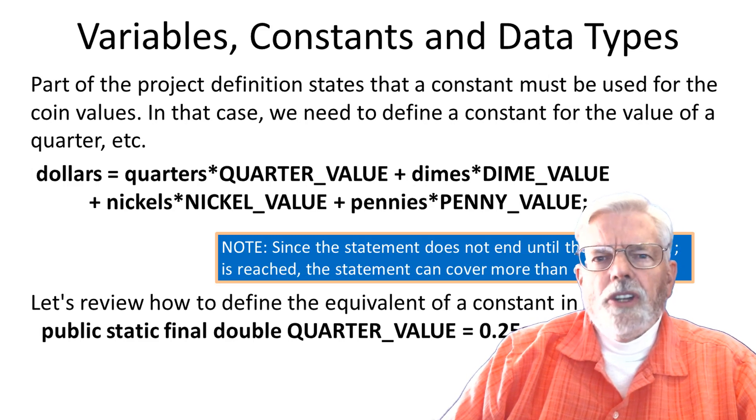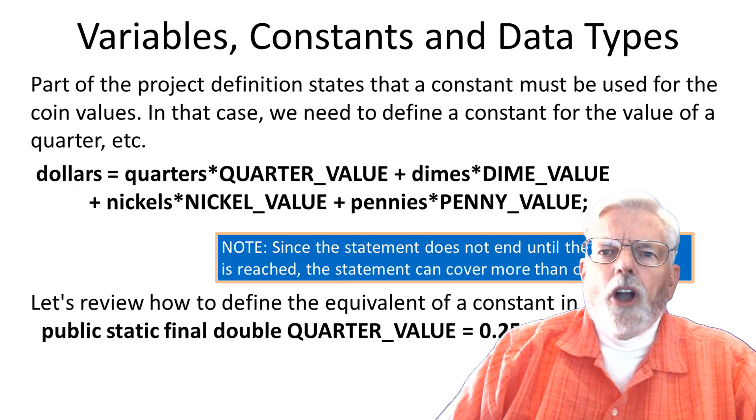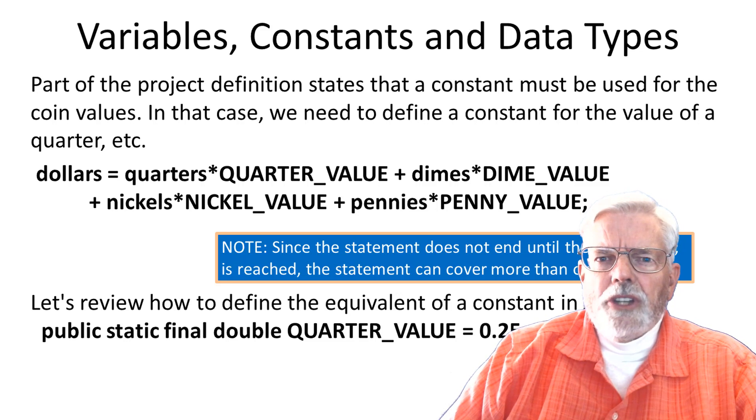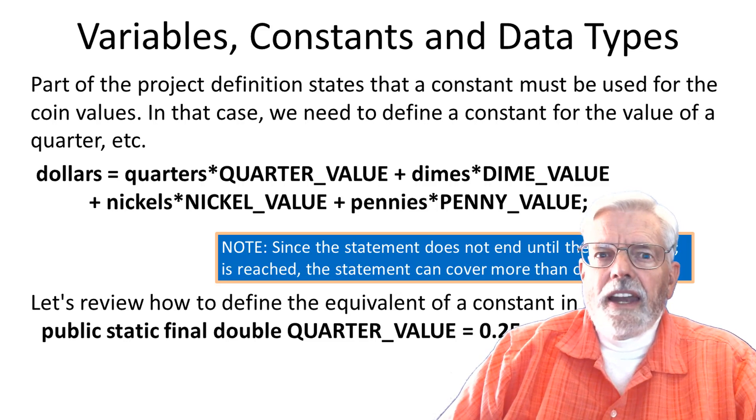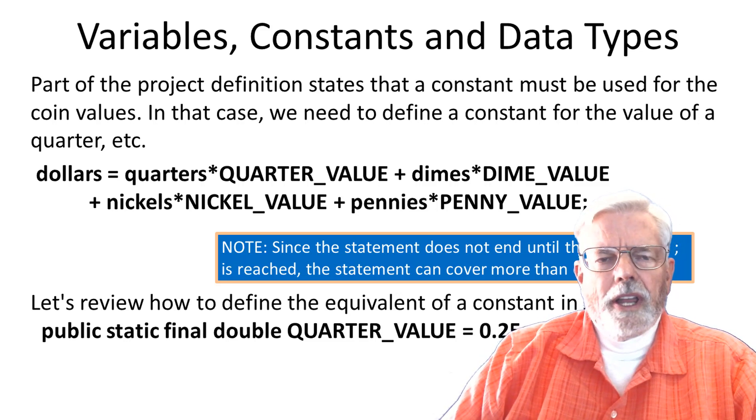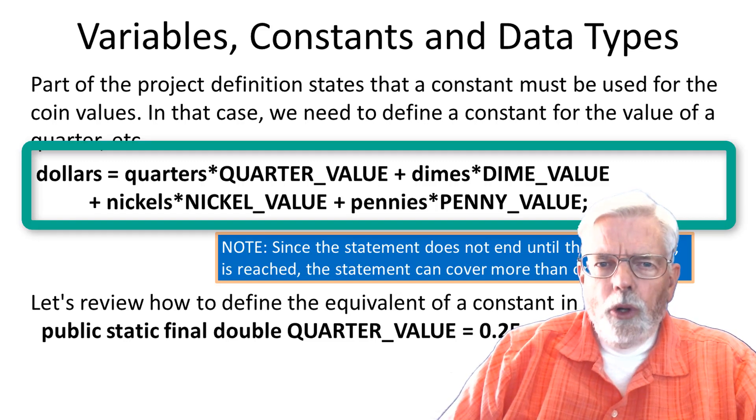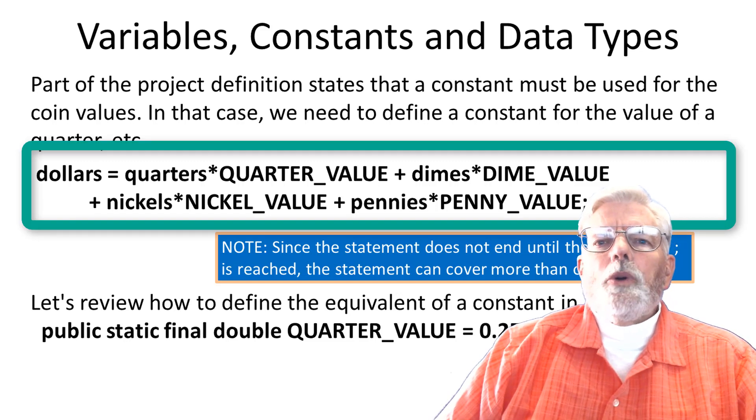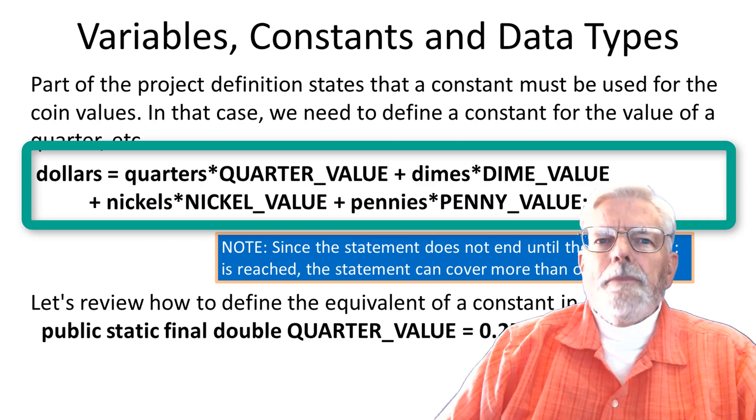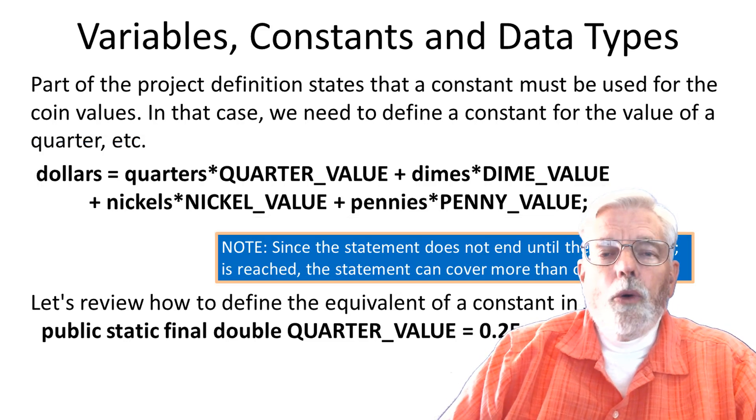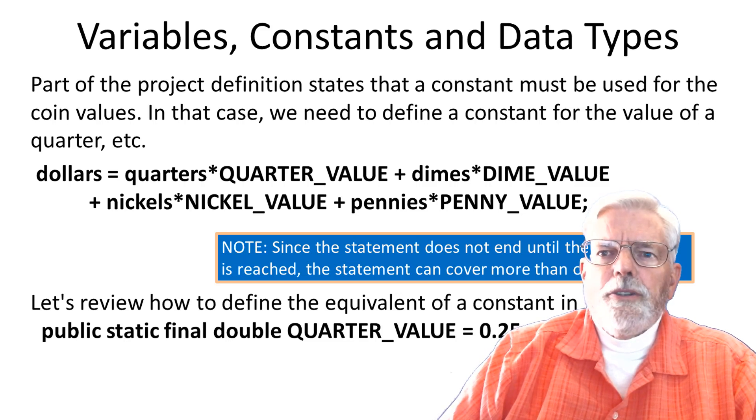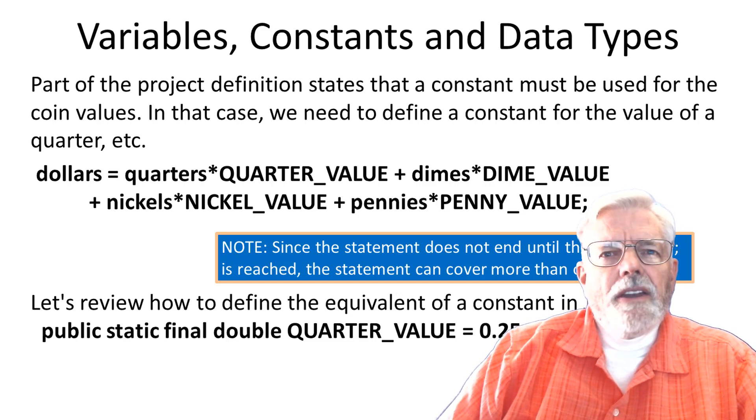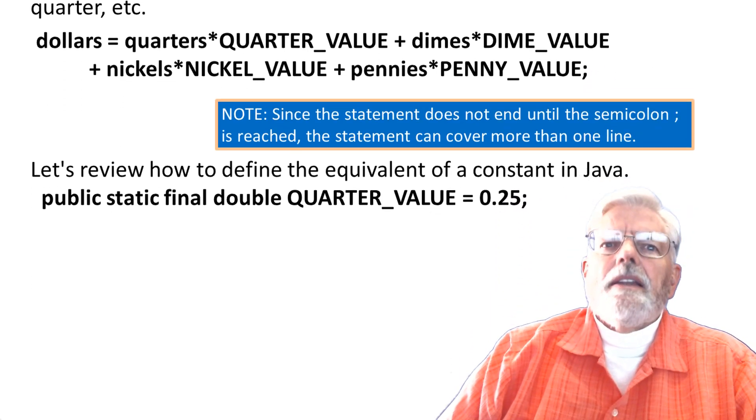Part of the project definition states that a constant must be used for the coin values. In that case, we need to define a constant for the value of quarter, etc. Total equals quarters times quarter value plus dimes times dimes value, etc. Note, since the statement does not end until a semicolon is reached, this statement can cover more than one line.